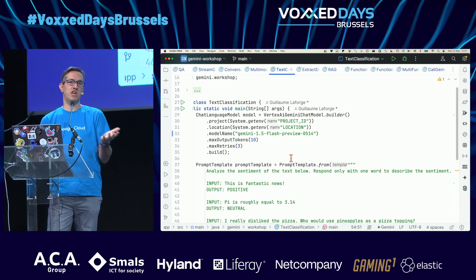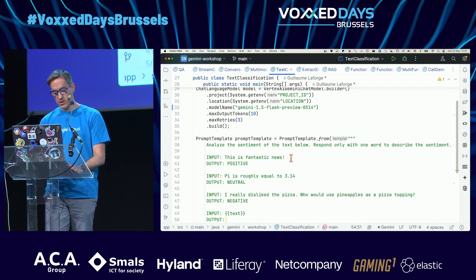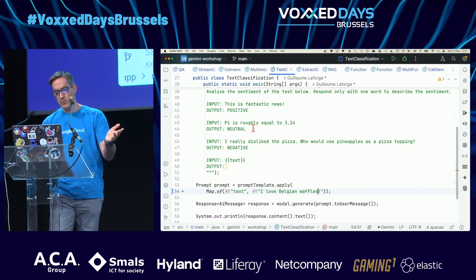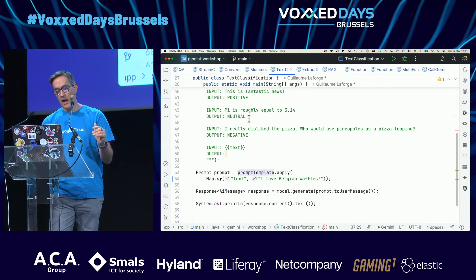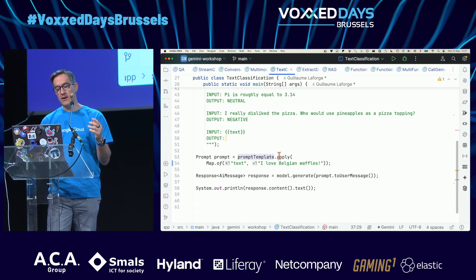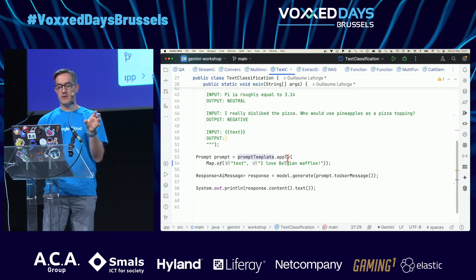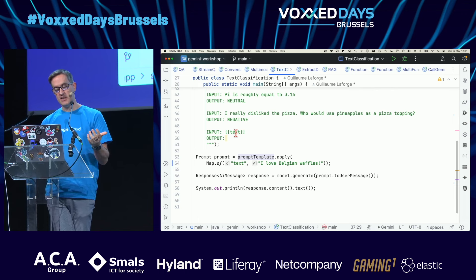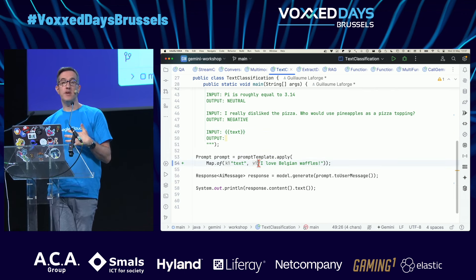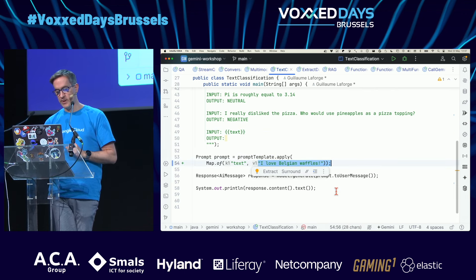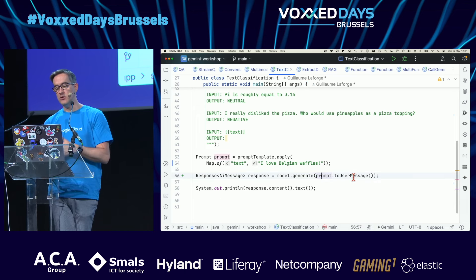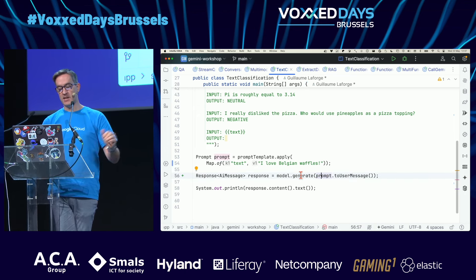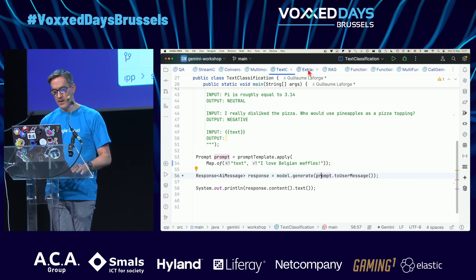You can also force it to return JSON, which is actually the next thing. I have the prompt template, then I apply variable substitutions — replace the text placeholder with the actual text I want to pass — and then create the user message from the prompt and pass it to the generate method.